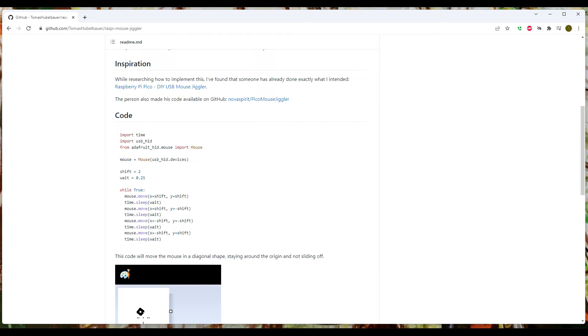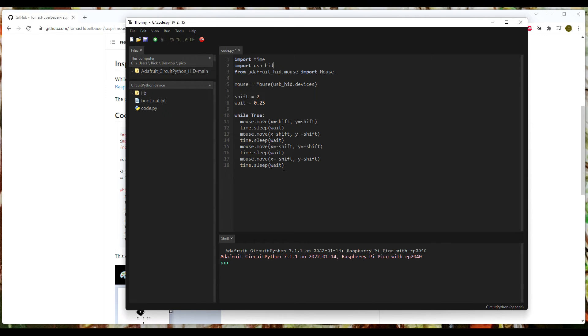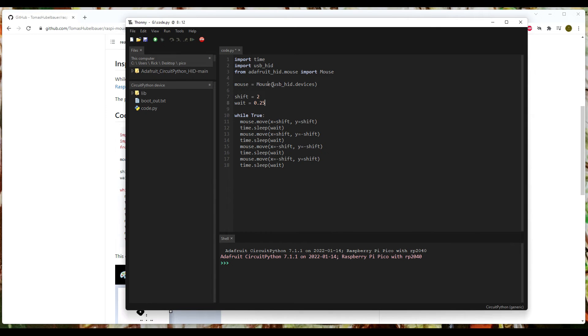Very straightforward. We're going to come back over to Thonny. Let me show you what's going on here real quick. Again, we're importing time, we're importing that library. From that library we're going to import mouse functions. Got it? Pretty straightforward. The mouse is the mouse.